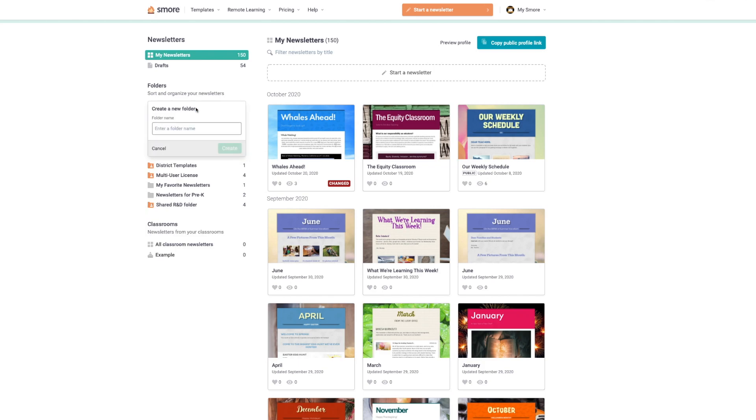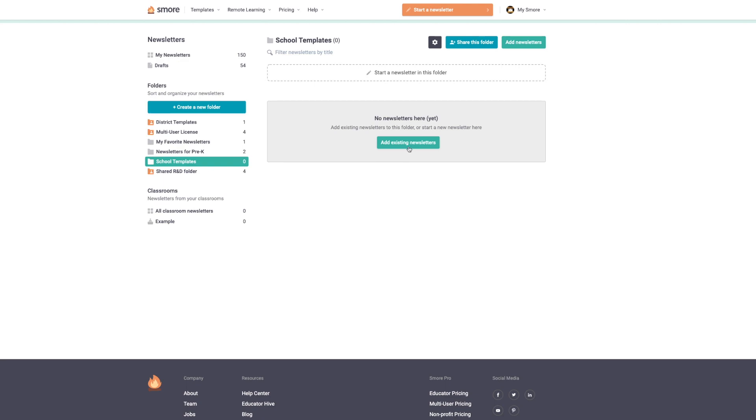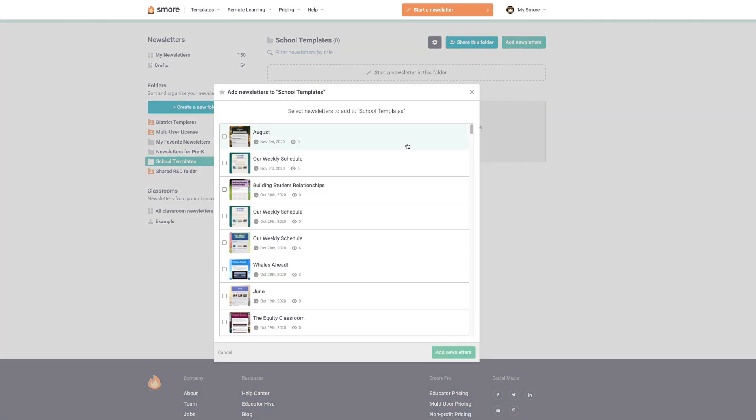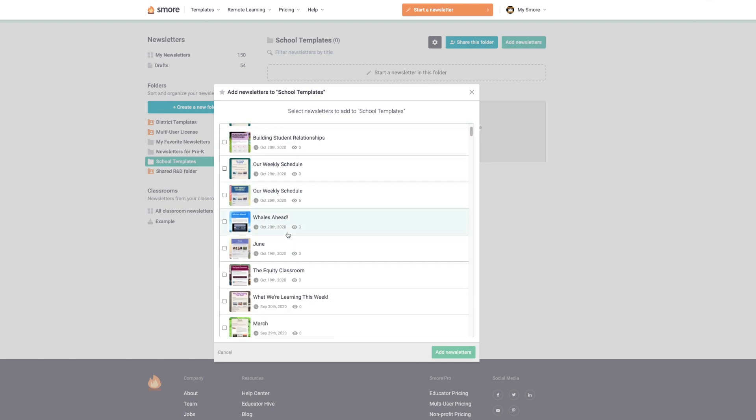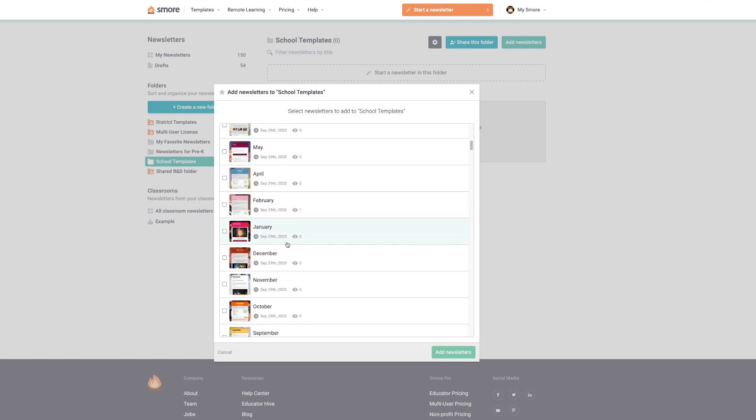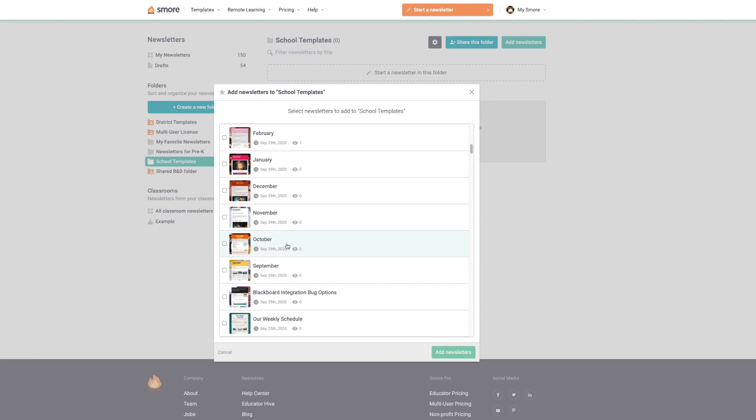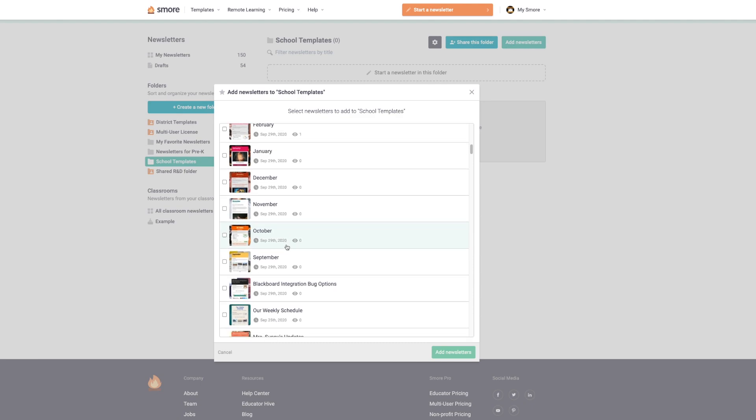We're going to call this folder school templates. Next, I'm going to choose the template that I want everyone to use this week. So I'm going to go ahead and click on add newsletters to add one of my newsletters to this folder. The list of newsletters that you see here are newsletters that I've already created that are in my account. I'd like to use this one here, but you could also choose to add more if you'd like. Then I'm going to go ahead and click add newsletter.